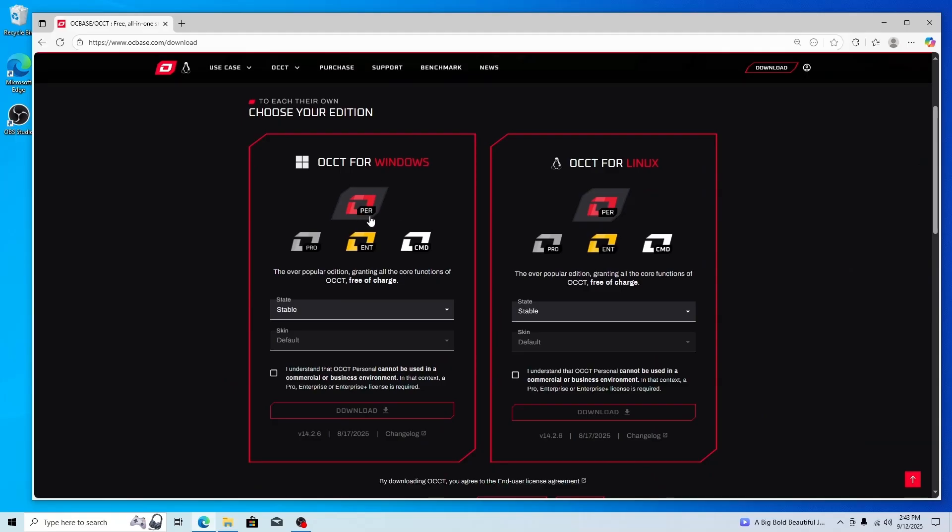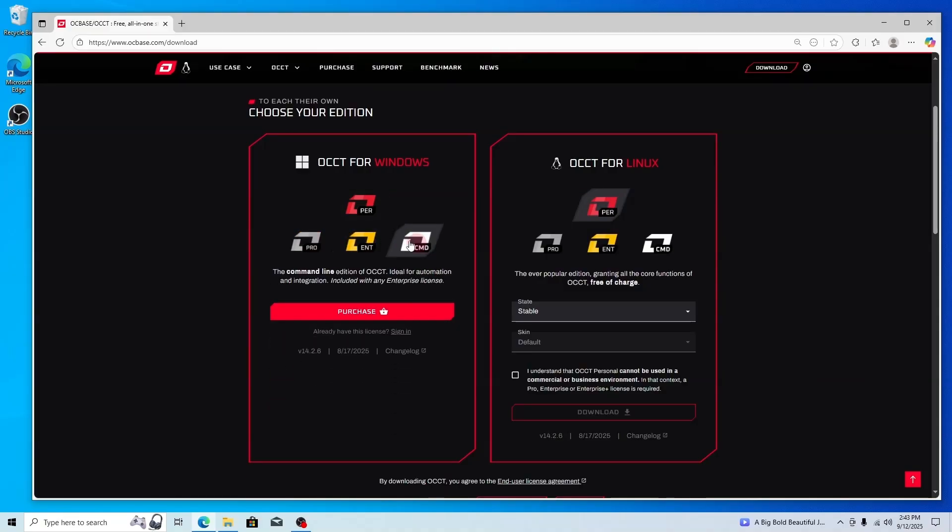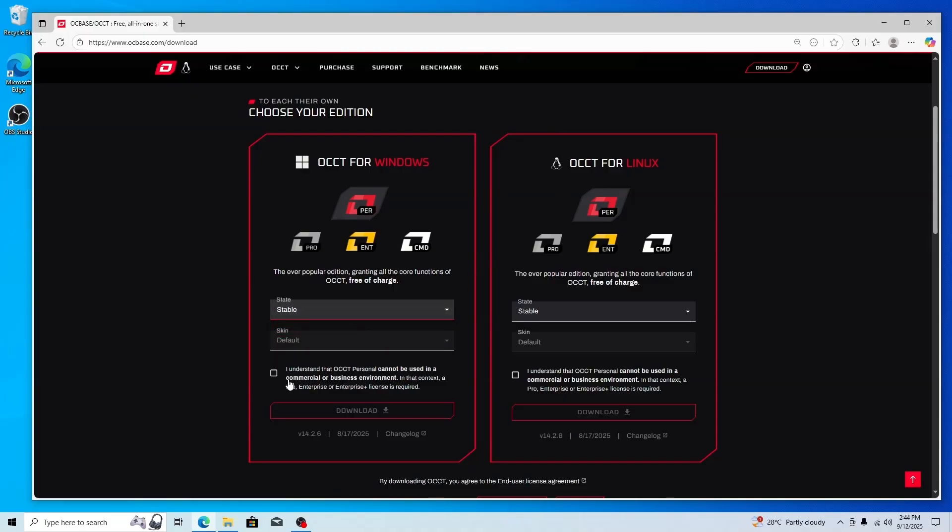Apart from that they have Pro, Enterprise, and CMD—all these are paid. The personal one is free and this is for Windows. If you want to do the same for Linux you can do that here. Just go with the stable one and select the agreement.